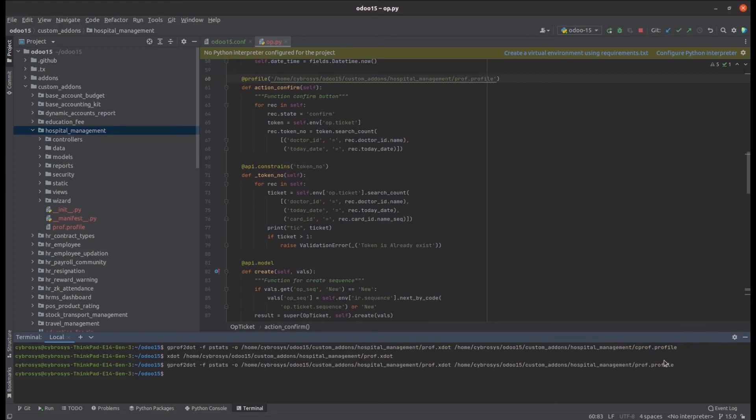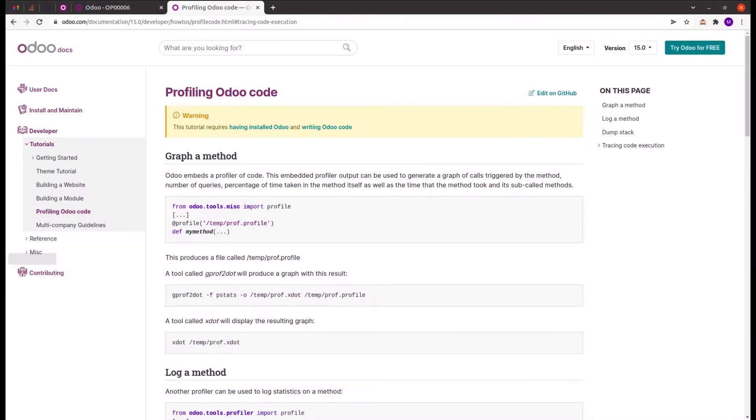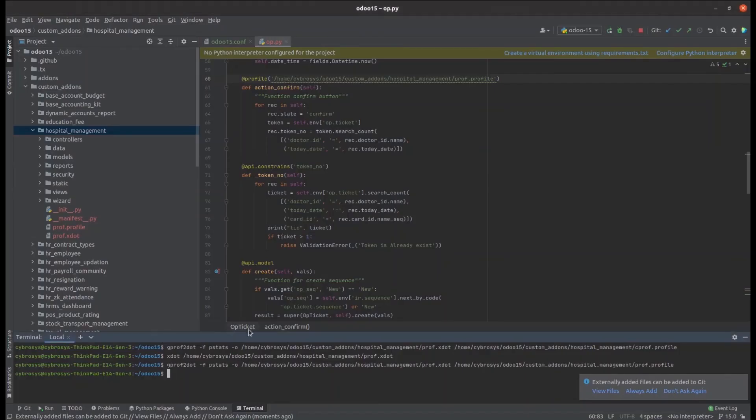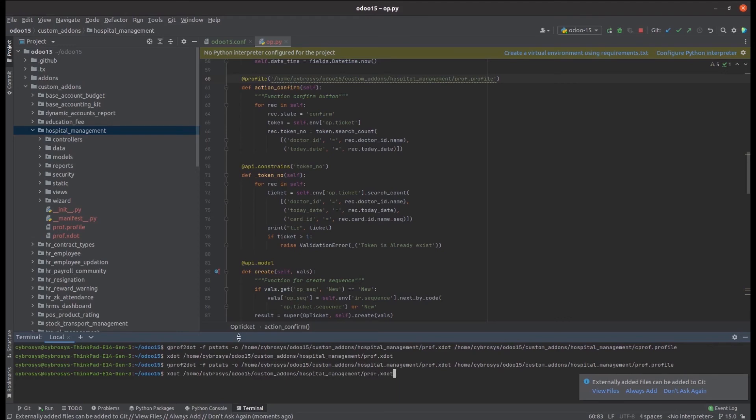Command is run and now the graph is produced. We need to display the graph. For that, we can display the graph using xdot tool. The command is xdot slash the path of the profile.xdot. Let's run it in the terminal.